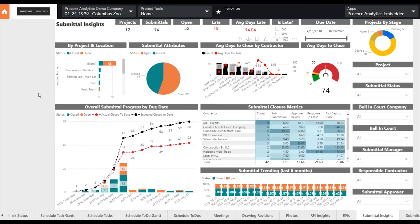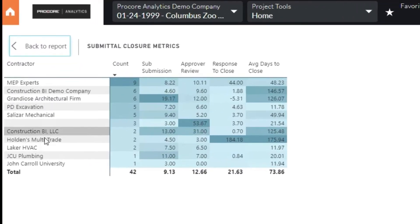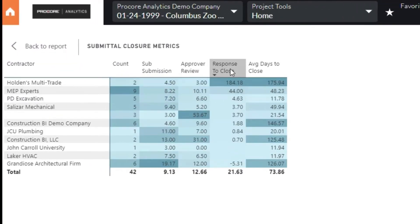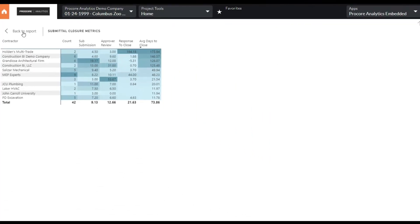This report gives you a tremendous amount of insight into not only the overall status of submittal processing at a portfolio level, but also into how contractors are performing. Seeing this data in aggregate can quickly highlight where certain contractors may not be meeting performance expectations.